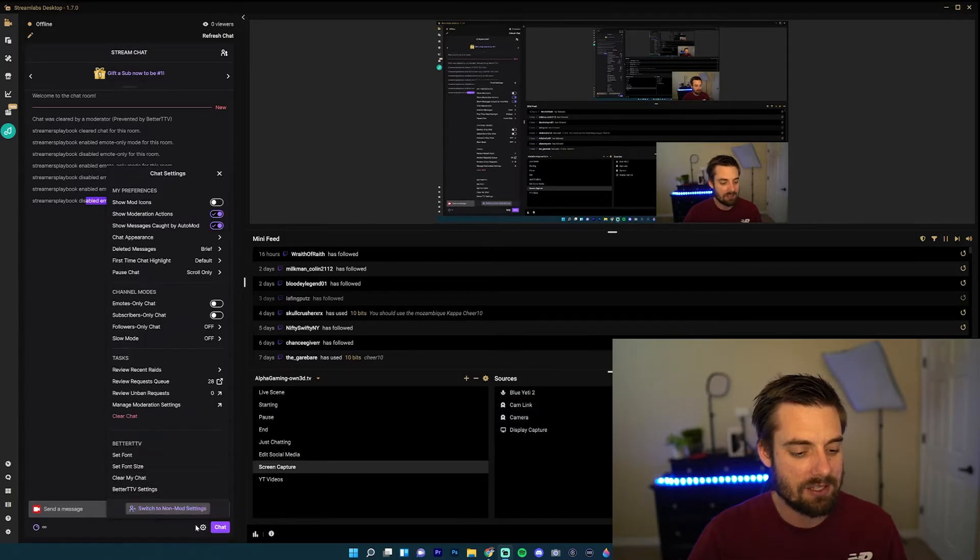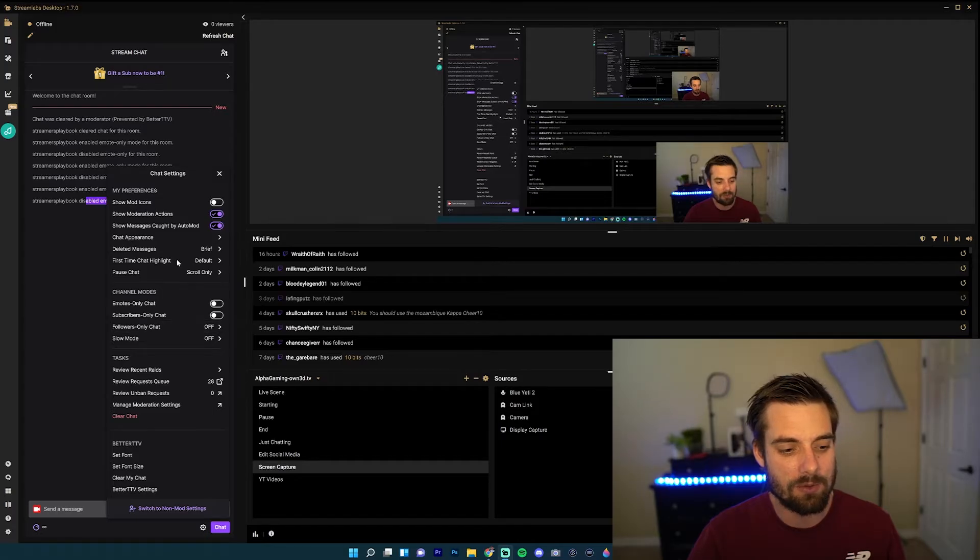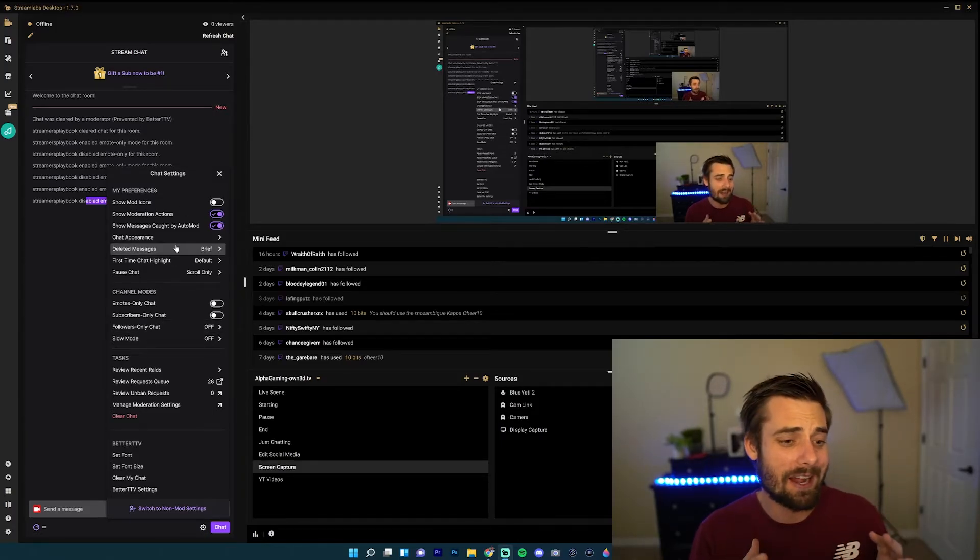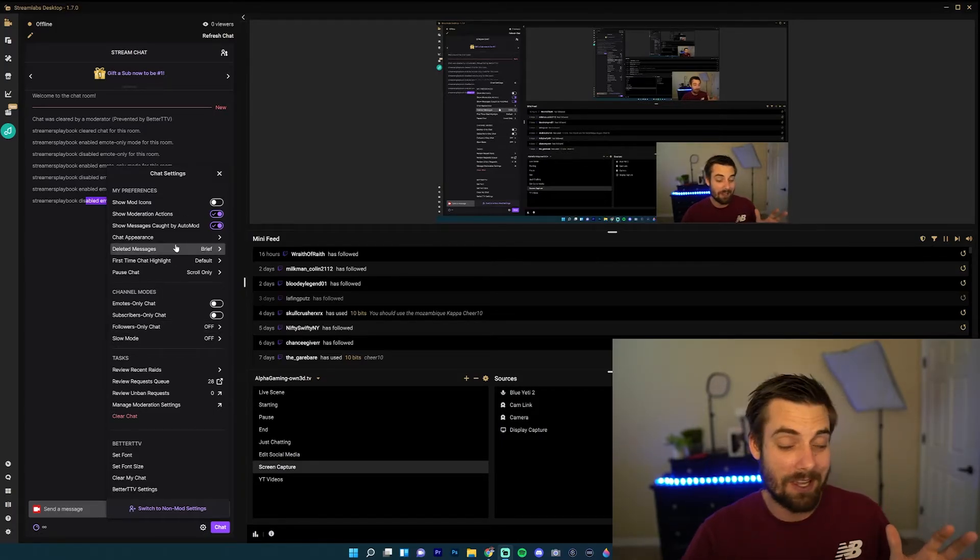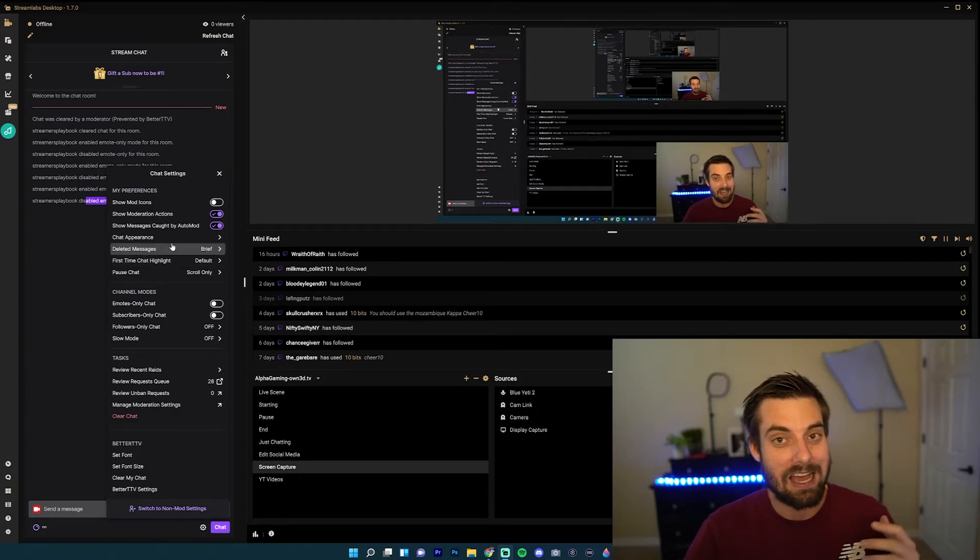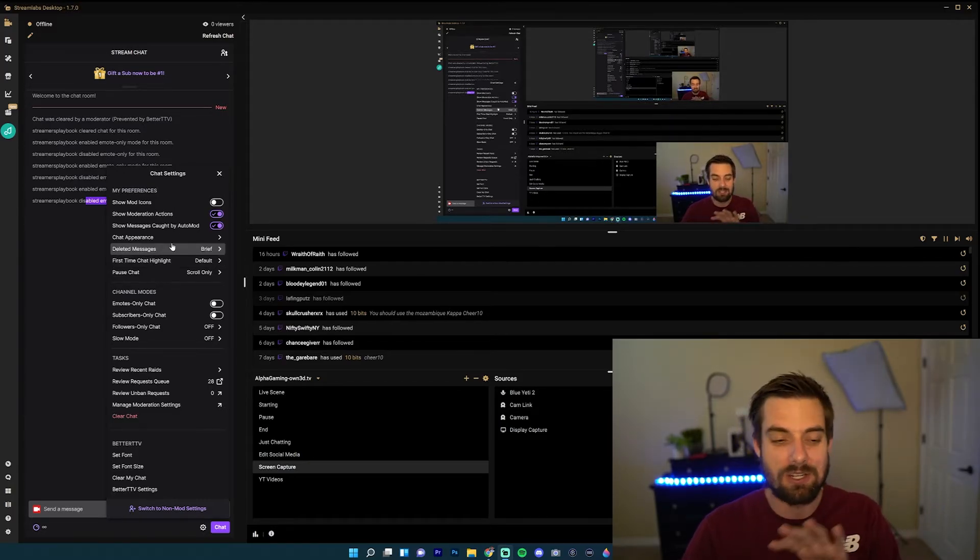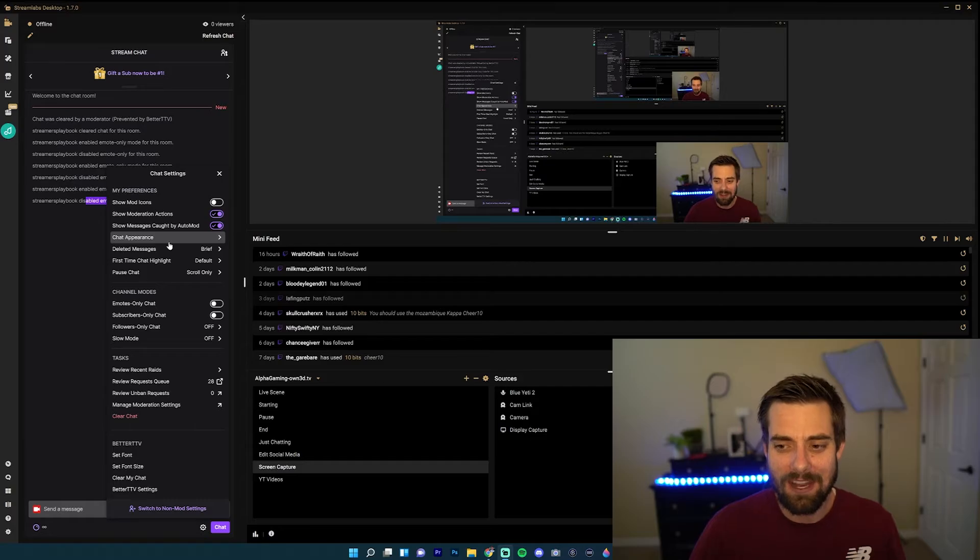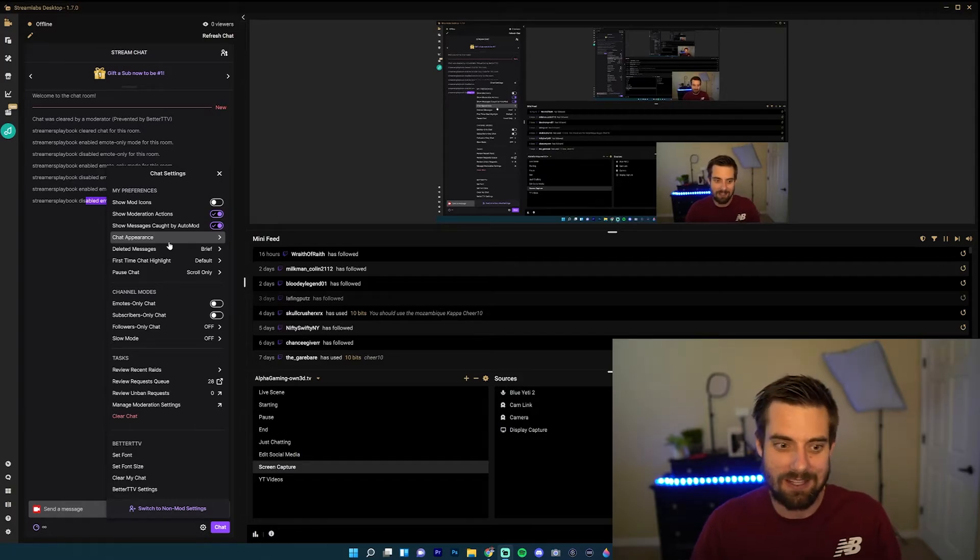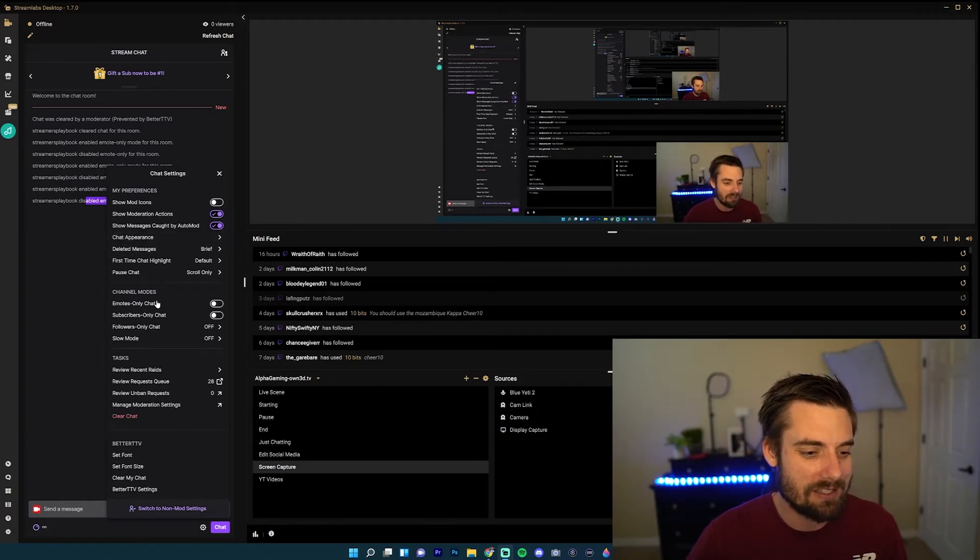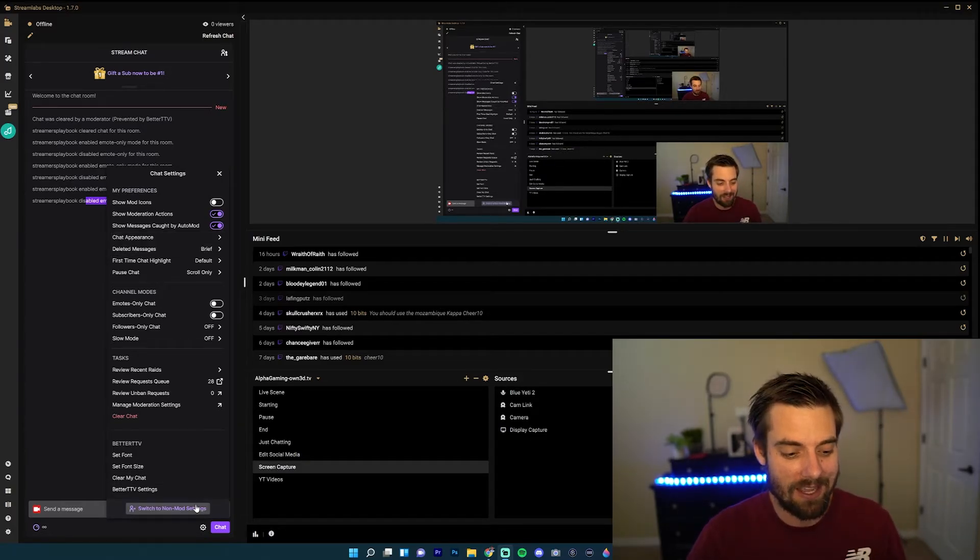And you can see there's just tons of things that you could do here: subscribers only, followers only, all these different things that a typical mod would have are available to you here in these chat settings. I personally think it's a little bit easier, especially if you're reading chat from here, because rather than having to constantly type in commands, you just click a couple buttons and it does it for you.